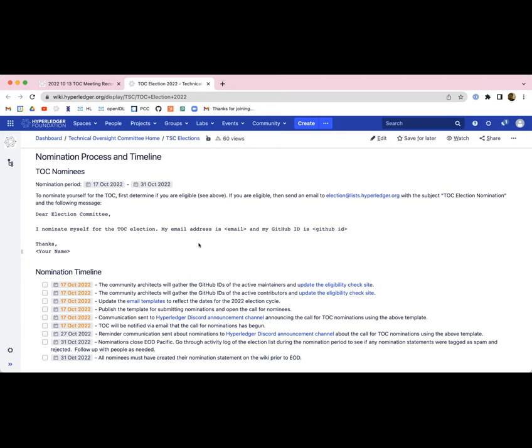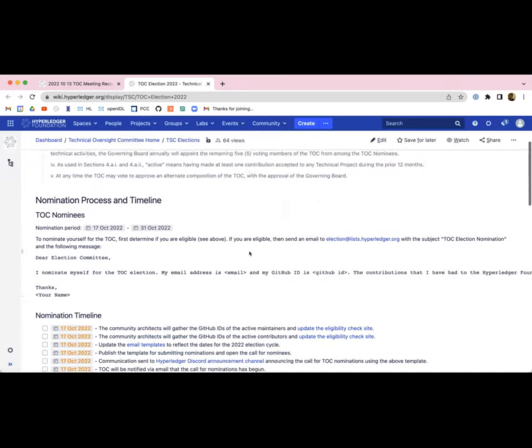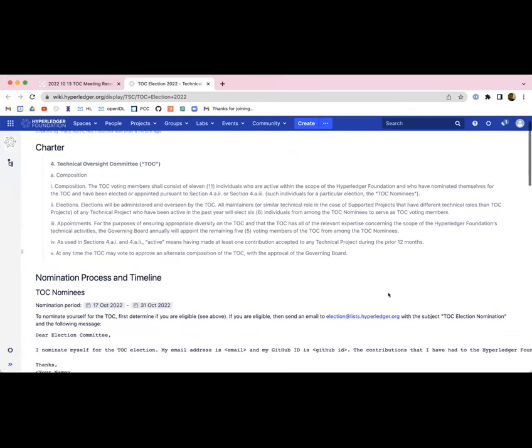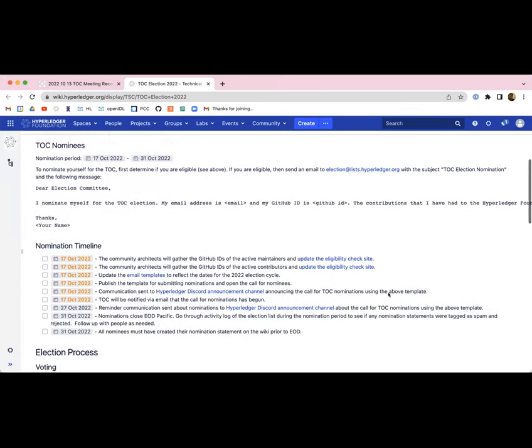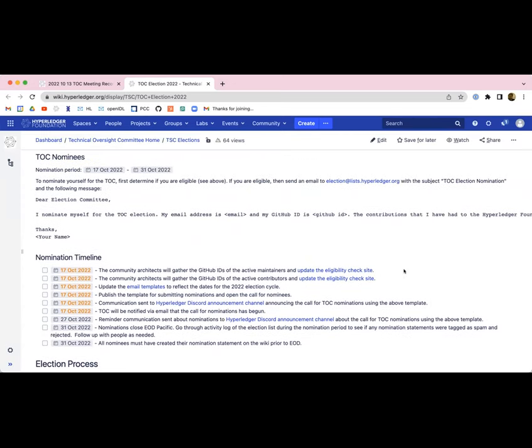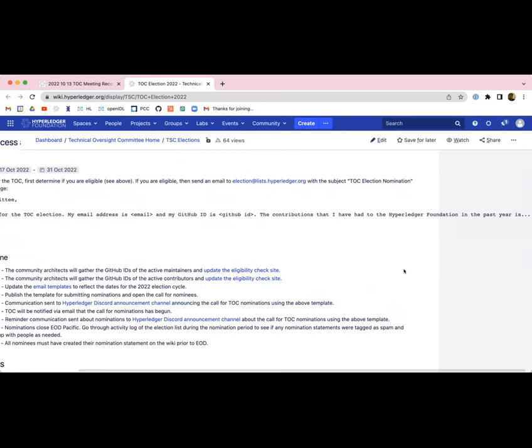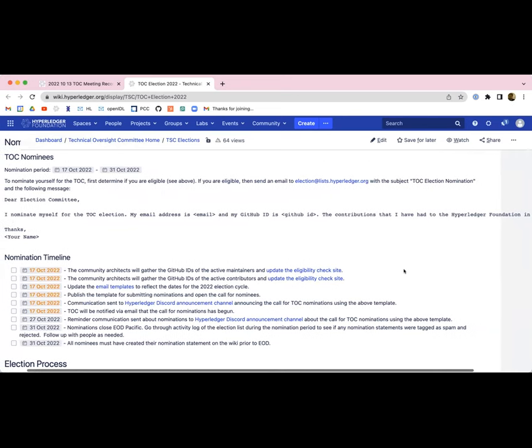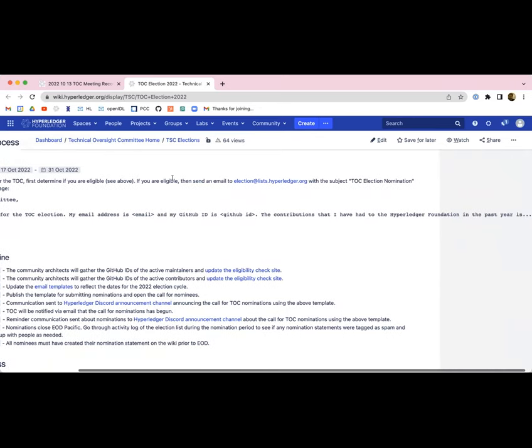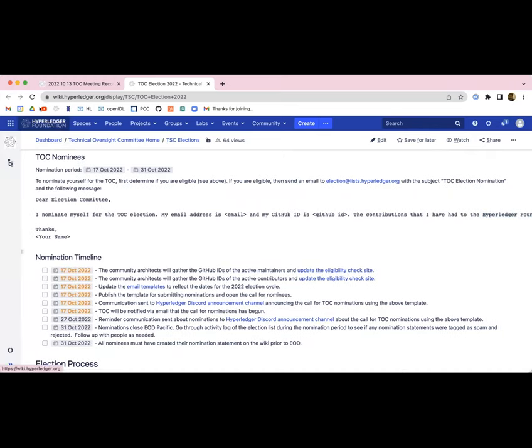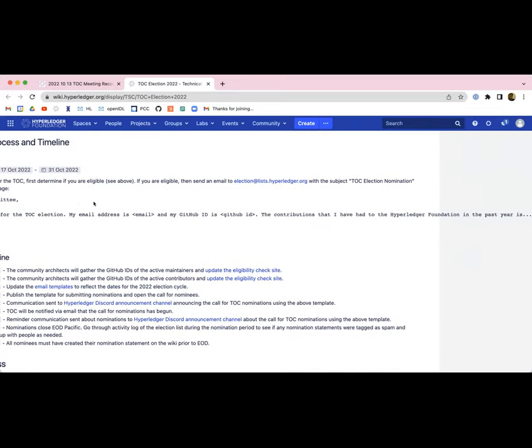I just updated this page. So I added the contributions that I have had to the Hyperledger Foundation in the past year dot dot dot, let them fill it in. But see, we don't want to have people go through a whole archeological task either. They only need one thing that qualifies, right? That's why I'm trying not to mislead people into saying they need to go back for the whole year and look at all the things they've done and compile all of this. They just need to provide some evidence that they qualify.